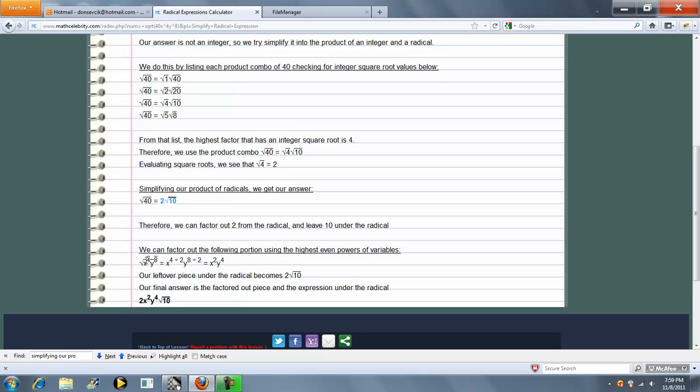Otherwise if it's an odd power, we take the most square powers that we can. So this comes to x squared, y to the 4th. So we have 2 radical 10 for a constant, and here's our final answer.